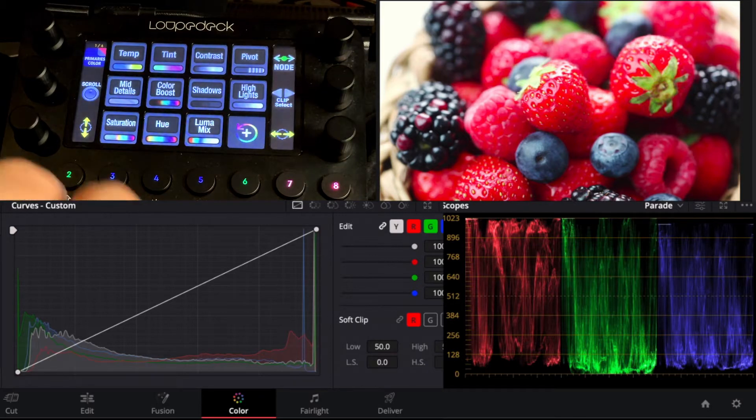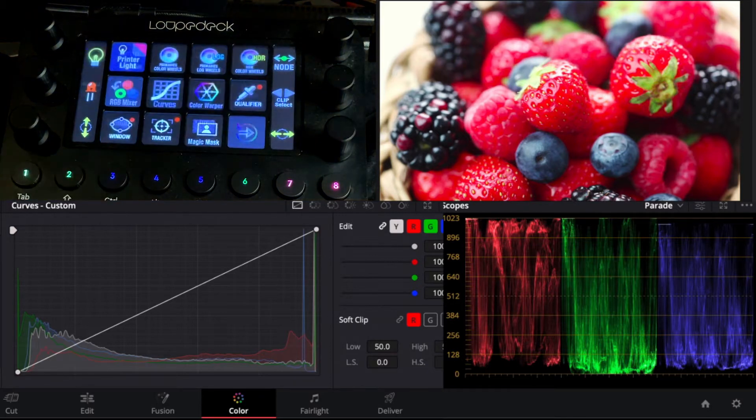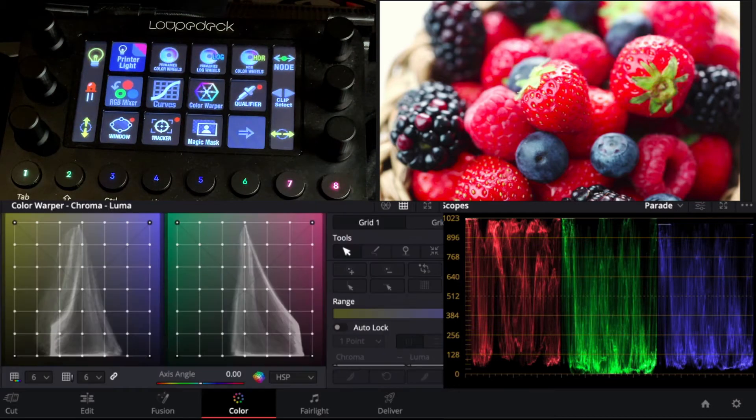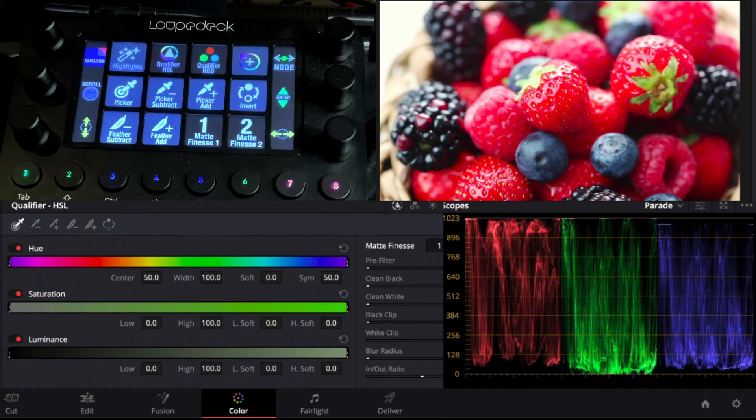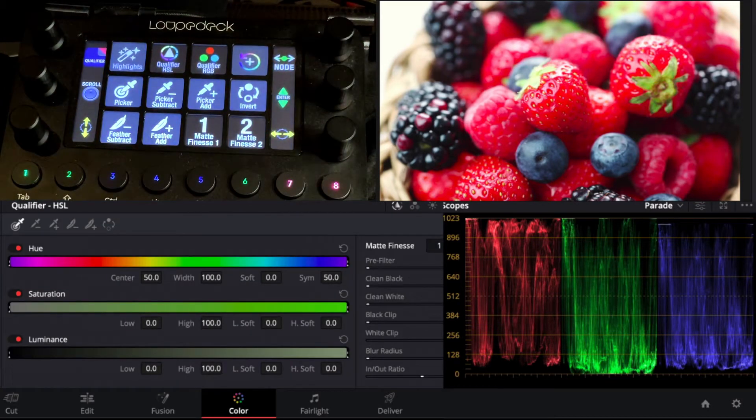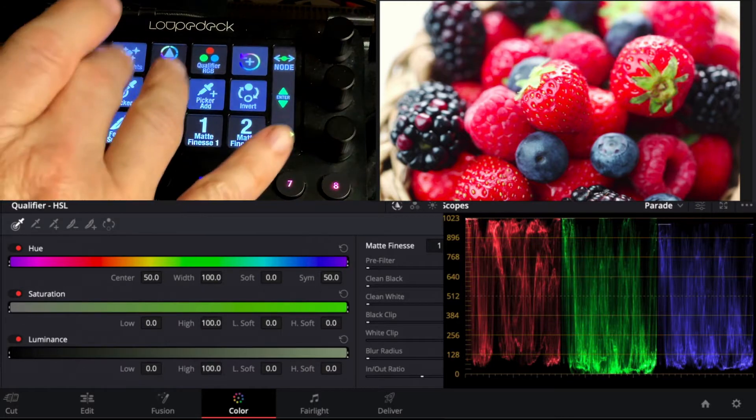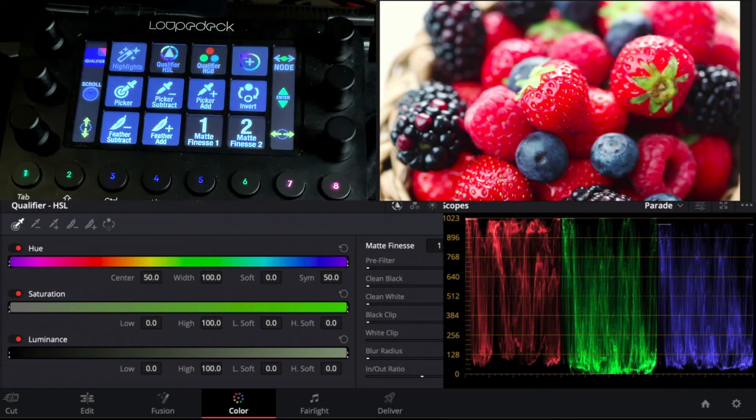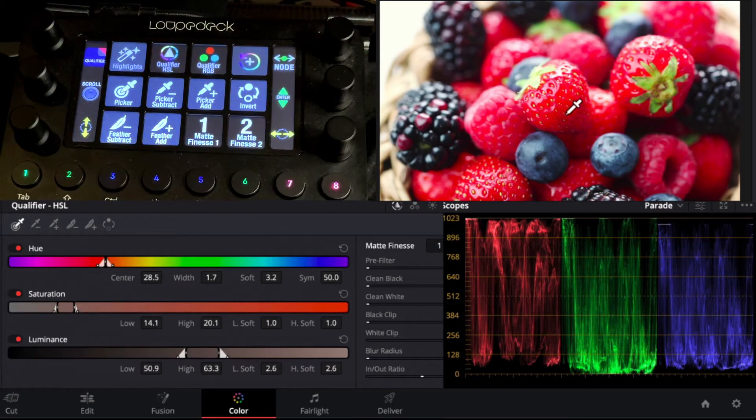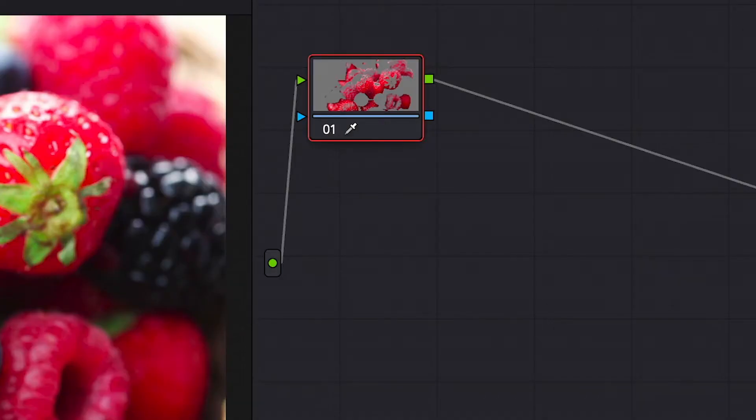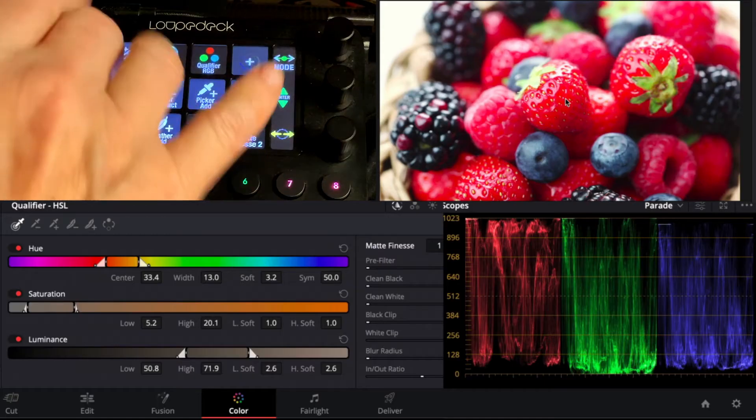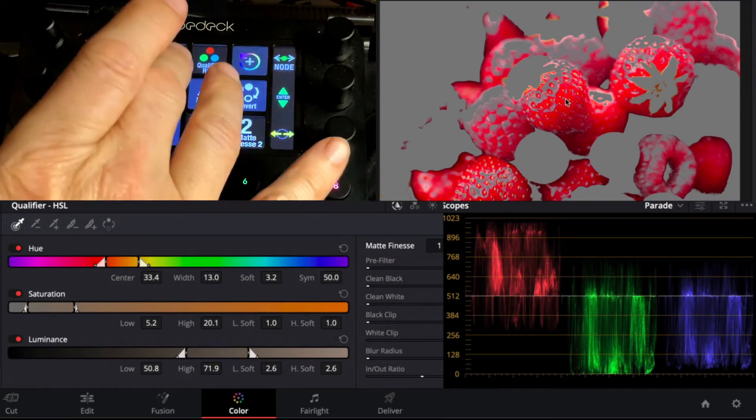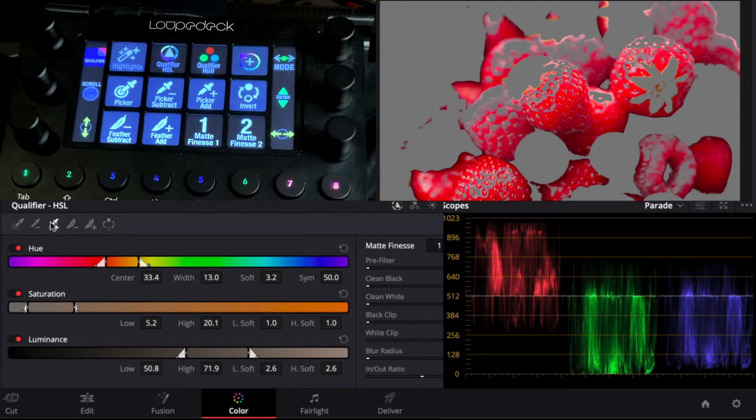So the first thing we want to do is go into our main page and we're going to go to qualifier because we want to select the red of the berries. So we go to picker and we'll just pick our red here and you can see in our node the change happening. We'll go to highlights here so we can see it more obviously.